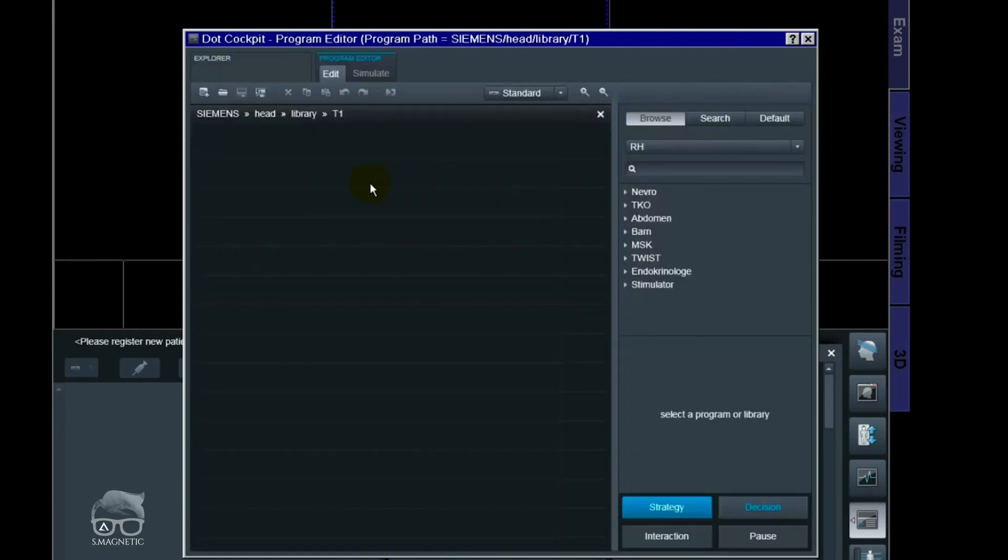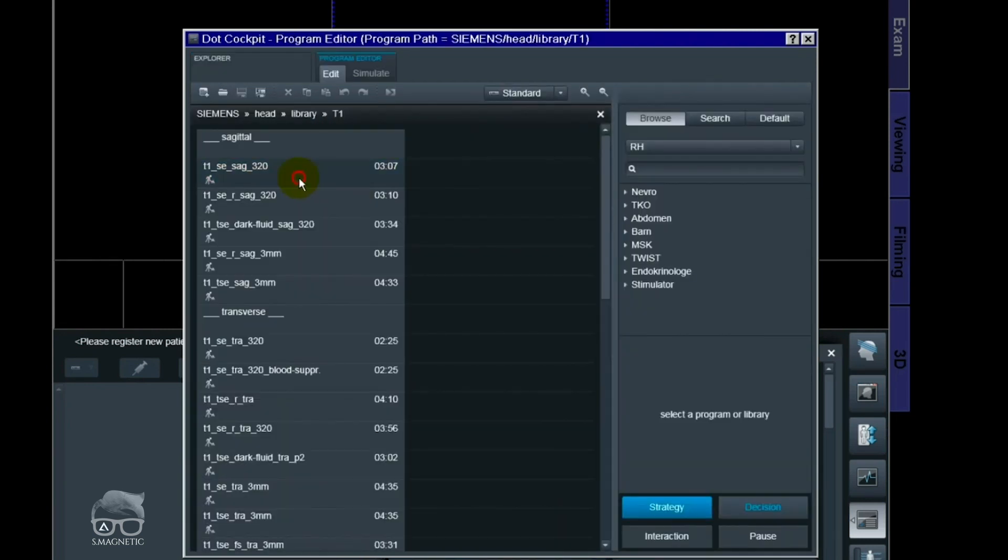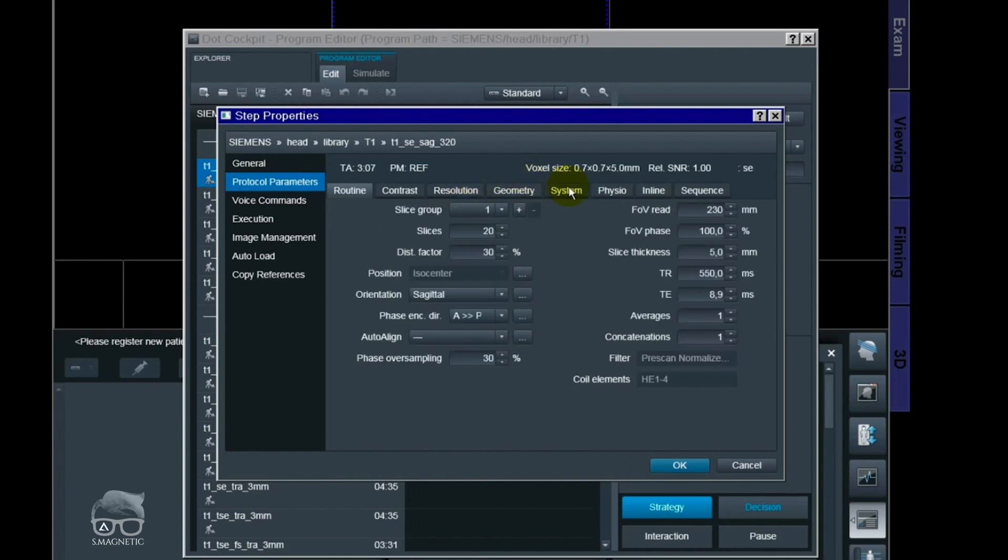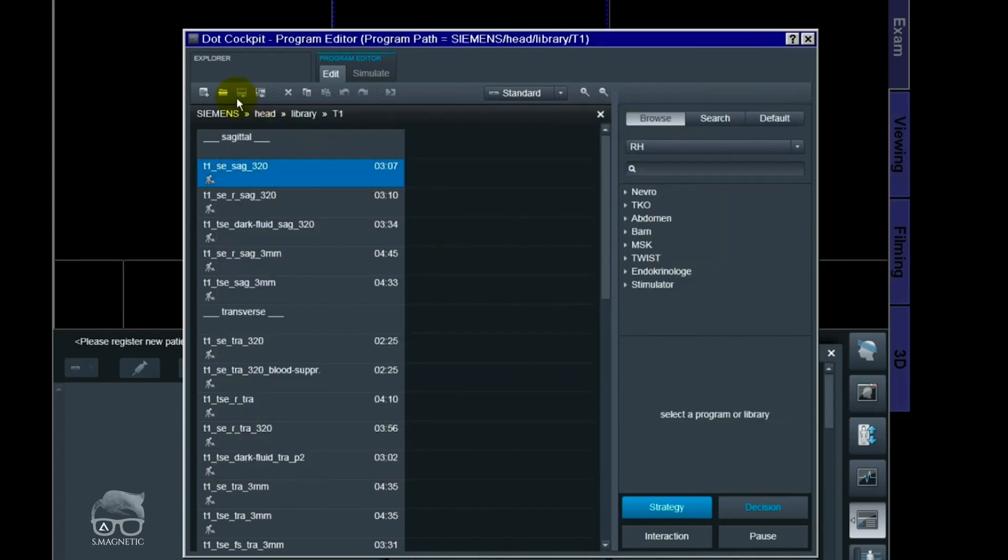Here you have the opportunity to edit your protocol in edit mode and save it if you want to.